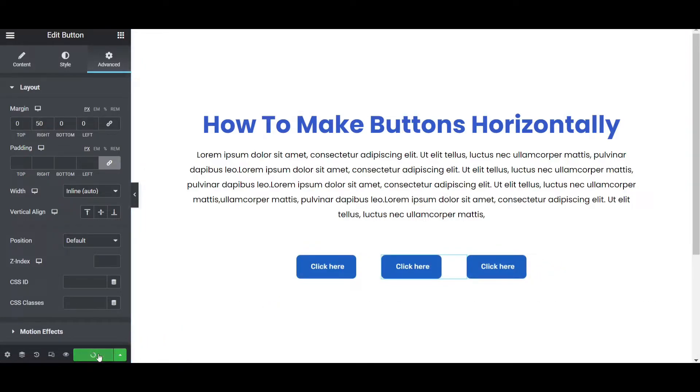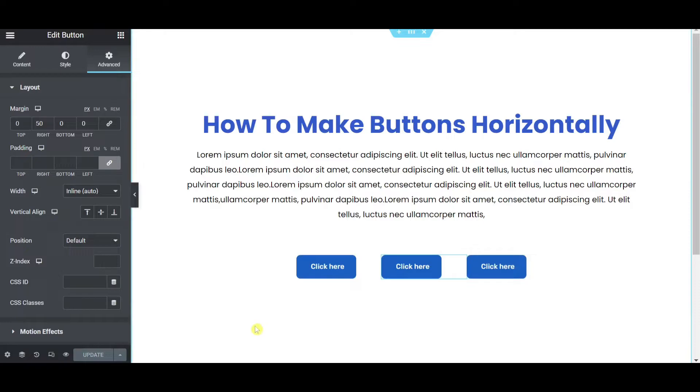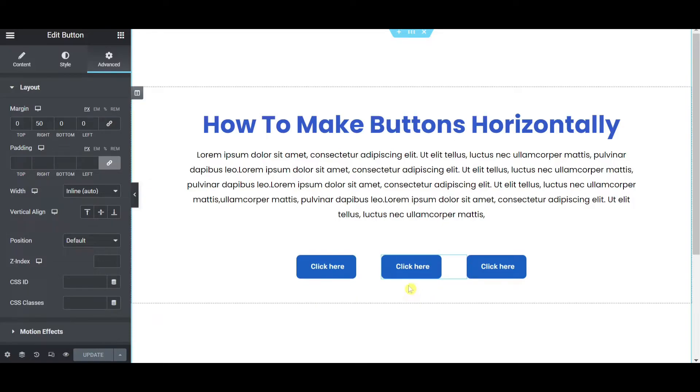So how is the process? Please comment down below that it can be possible with the free version. I am not using pro or you cannot using any plugins or something or codes. So this is the simple process to make this buttons horizontally.